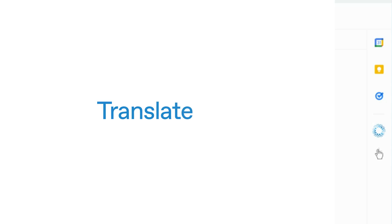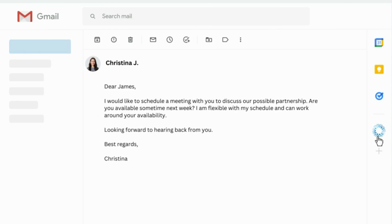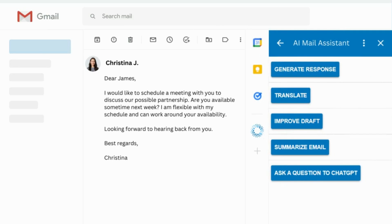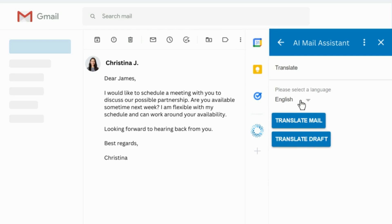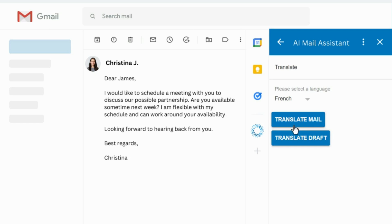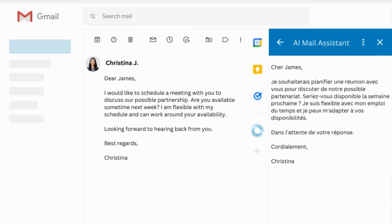To translate an email or a draft, select Translate. From there, you can choose the language you want to translate the email or draft into from the 13 available options. The add-on will translate the content for you, and you can then write your answer and translate your draft to be sent in the correct language.